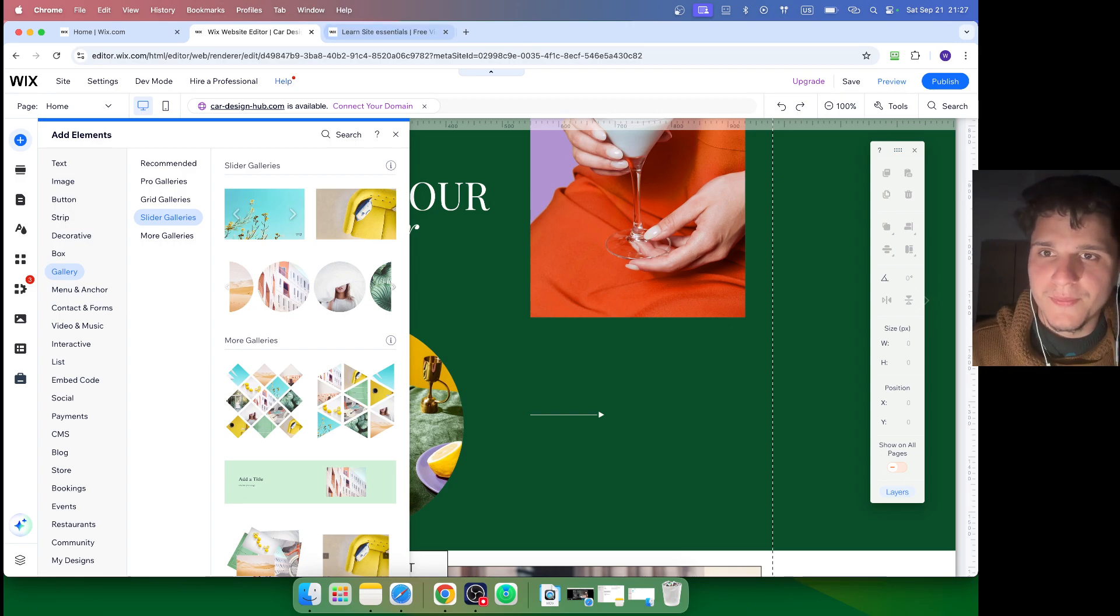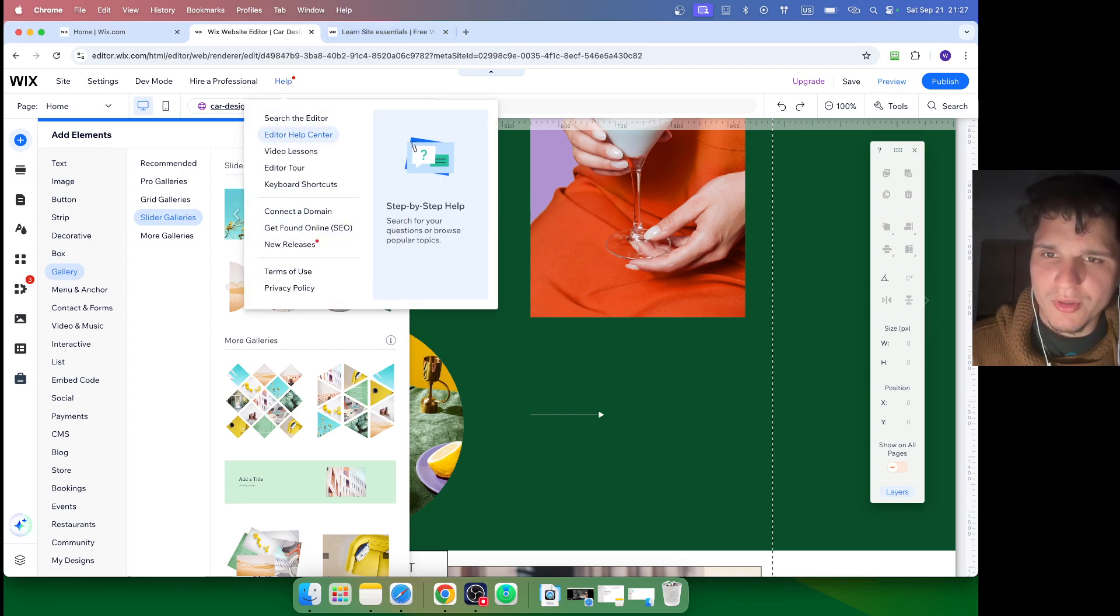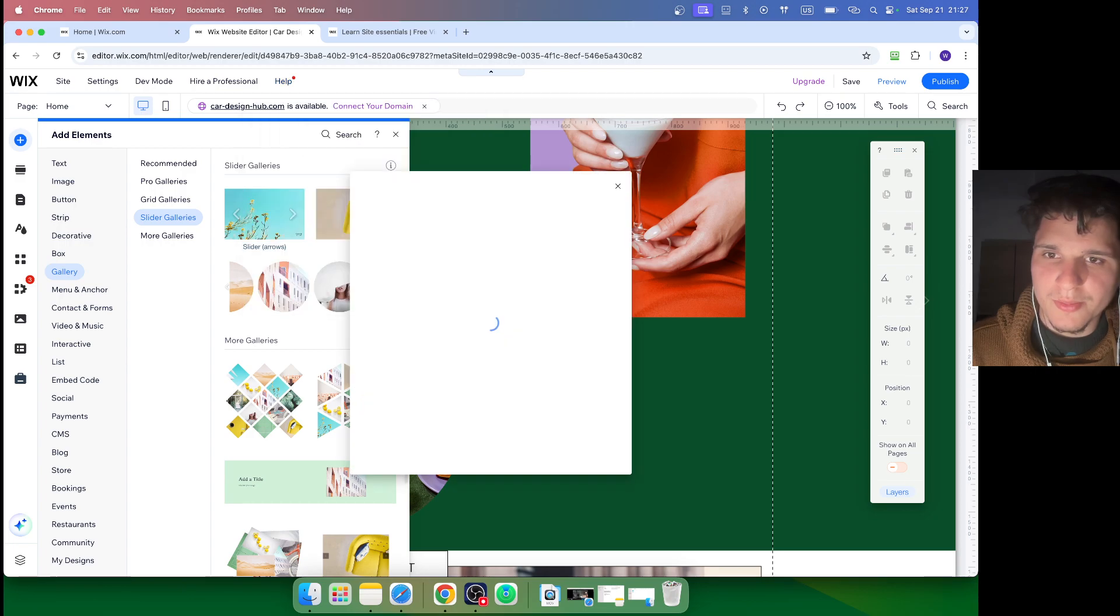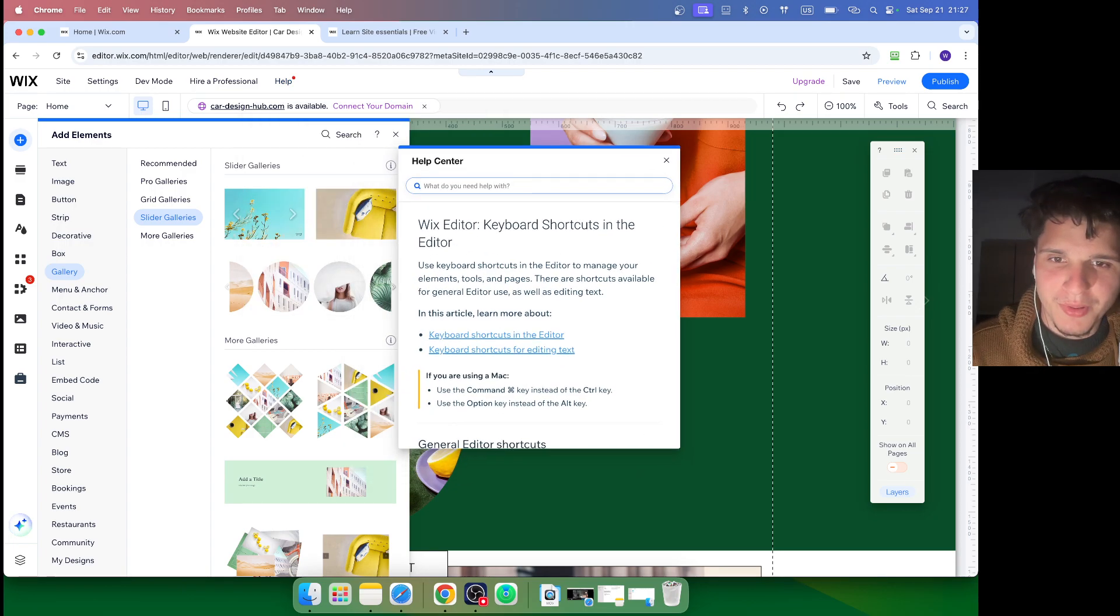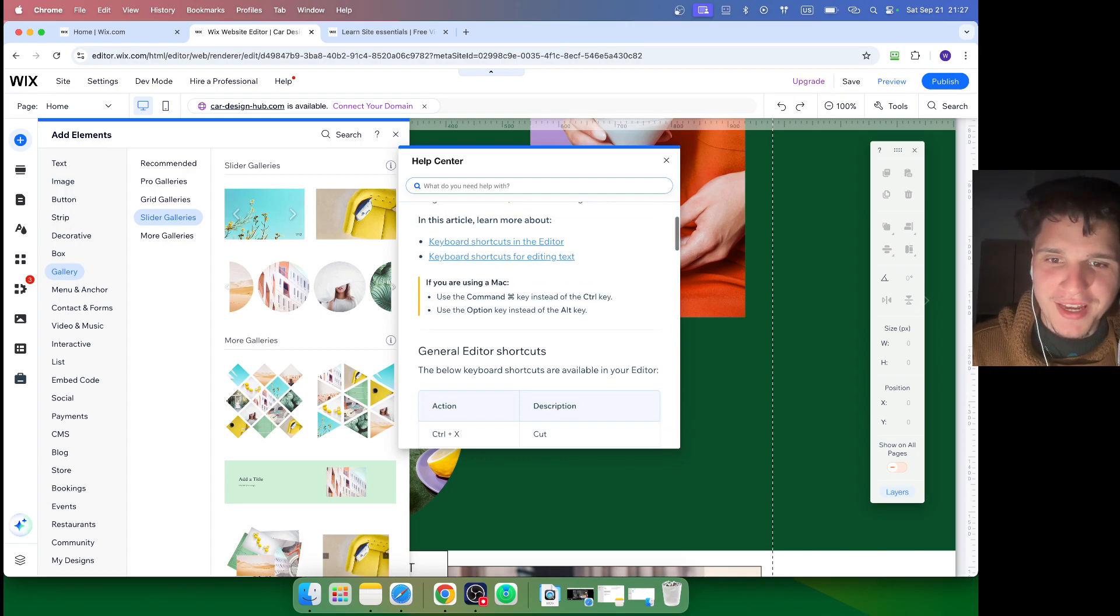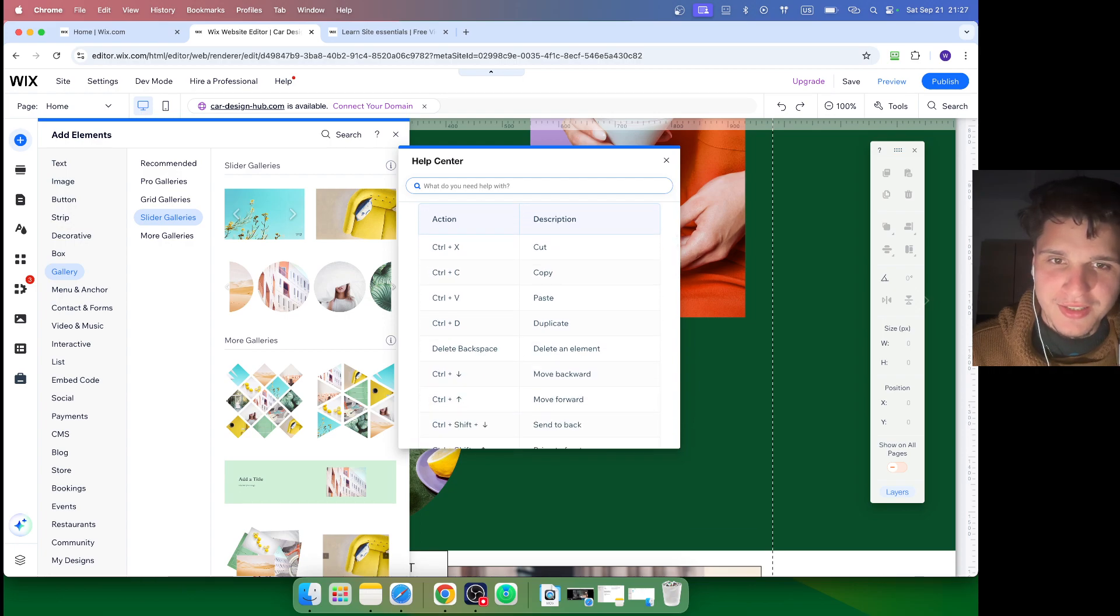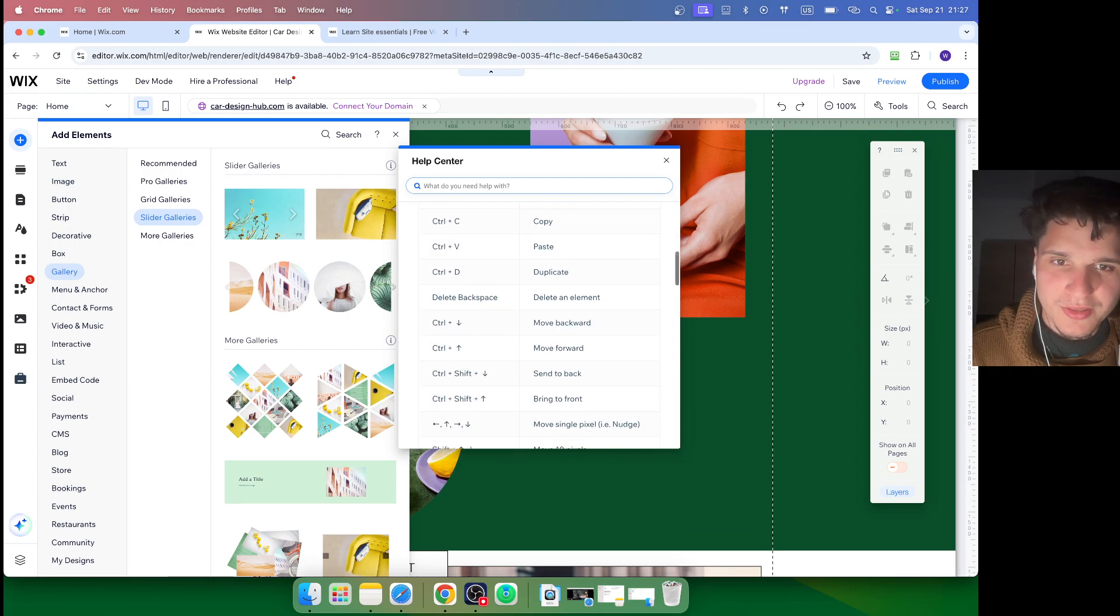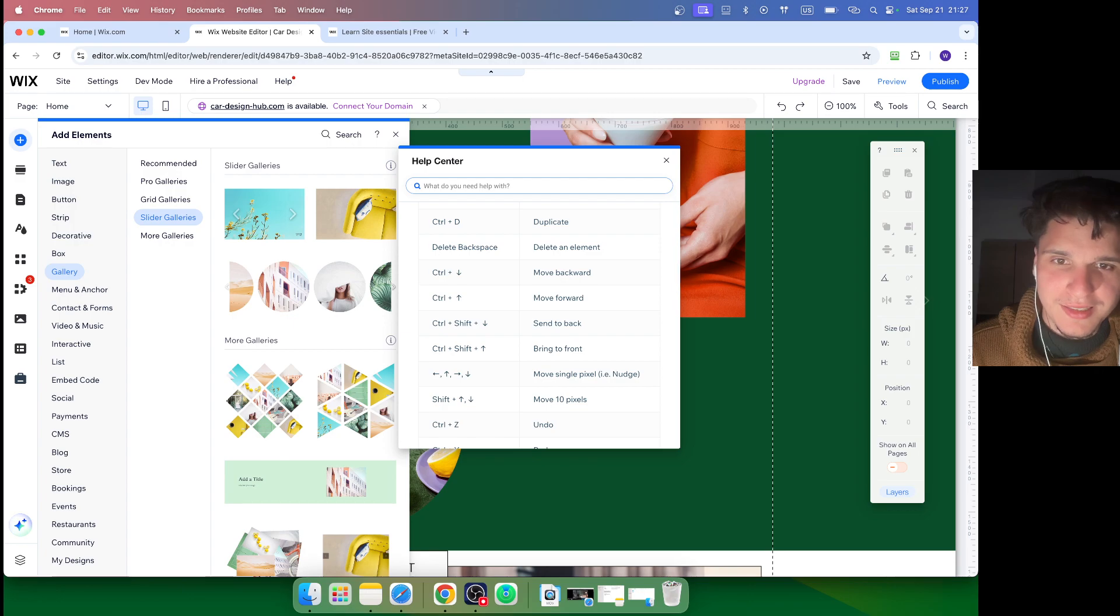Now help - you also have keyboard shortcuts. Click on Keyboard Shortcuts here, and this is going to pop up. Here you can search - what do you need help with? And then here we have all the shortcuts. Action description - paste, duplicate, delete an element.